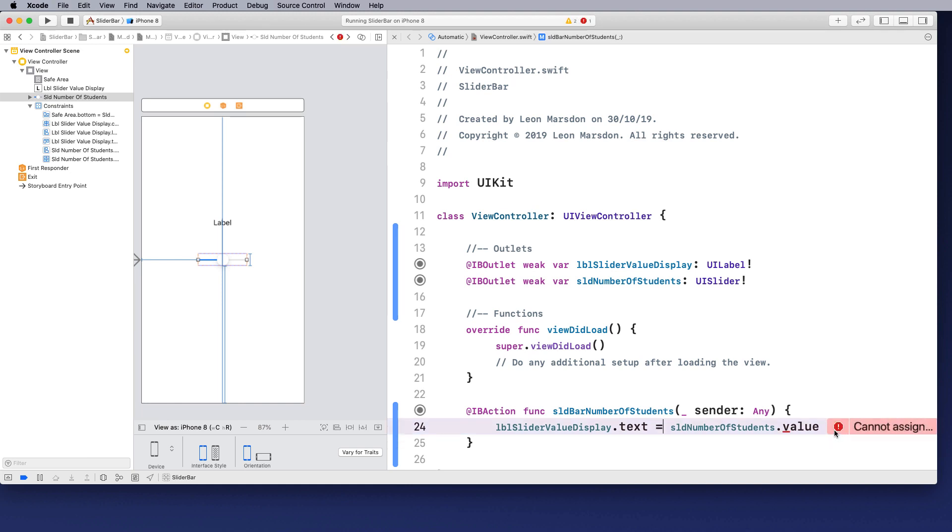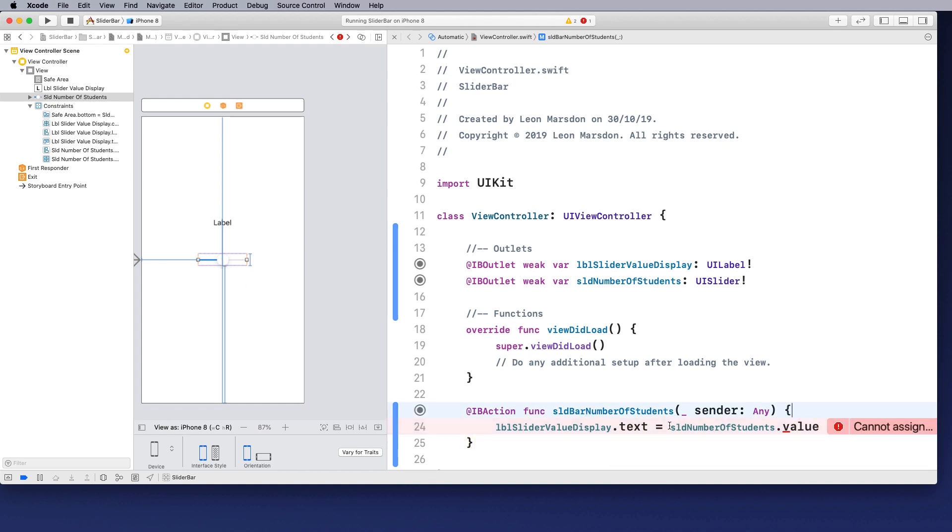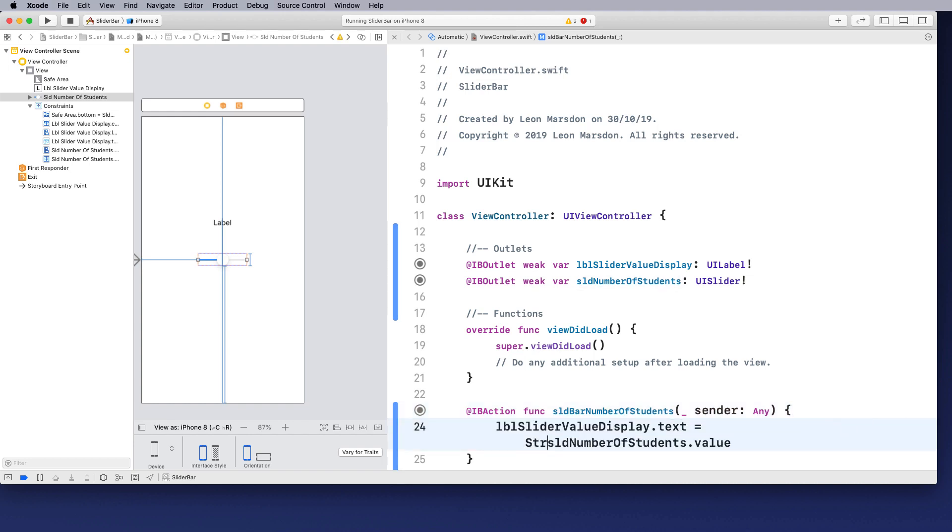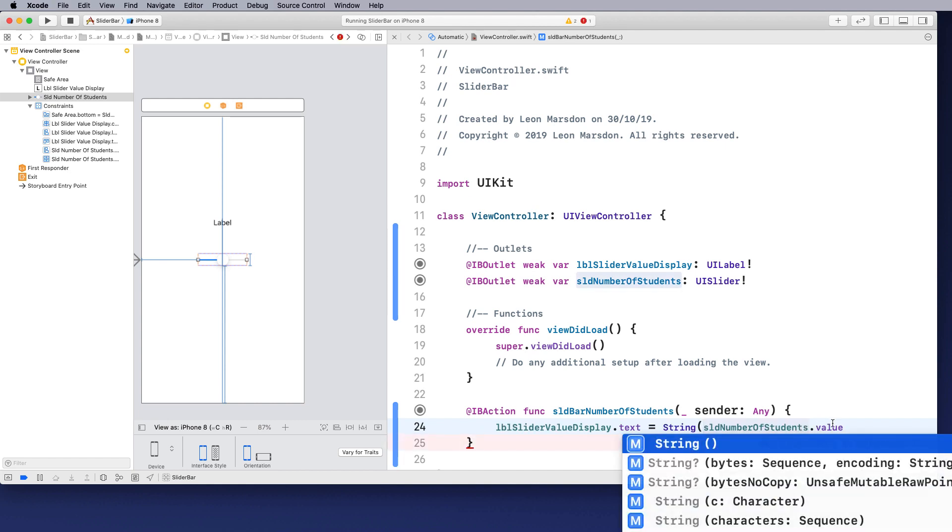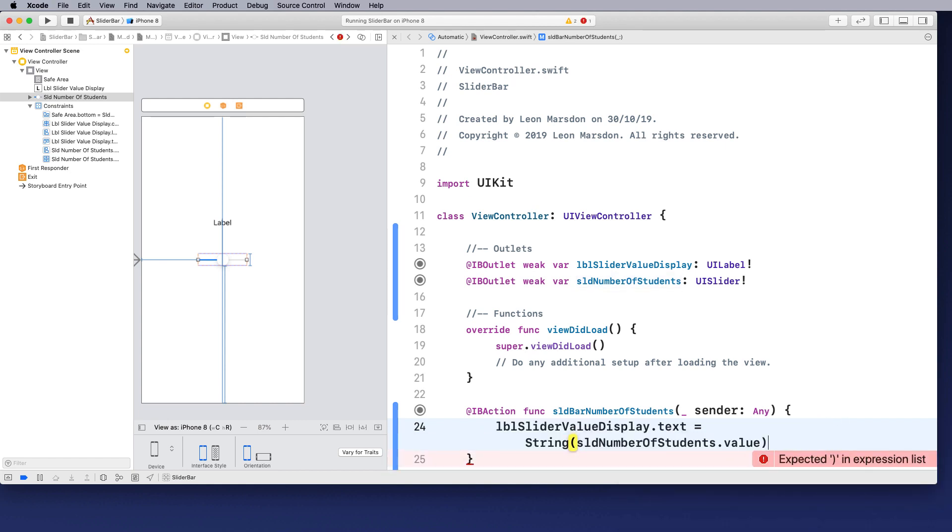Because when we get information from the slider, it's coming through as a float. So we need to convert that to string. So what we do is use string. So we're using a string method to convert the float back to a string.